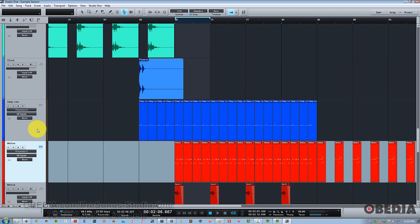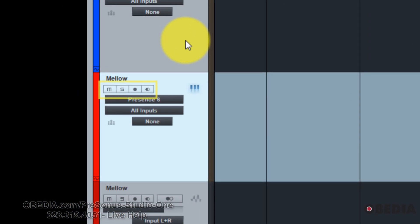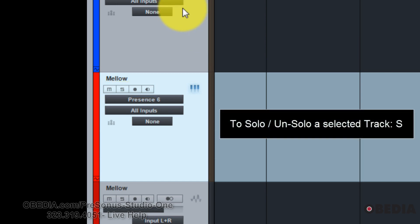We've got a multitrack session here, and what I want to do is start utilizing some of the controls on these tracks such as solo, mute, and record. To put a track that has the current focus into solo, you just simply hit the S key. As you can see that just solos that track and I can unsolo it the same way.